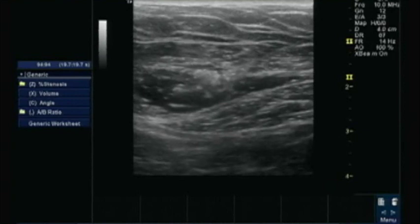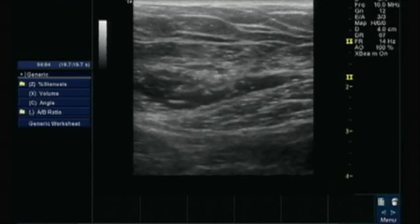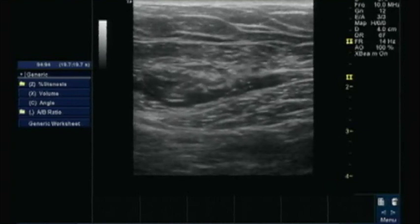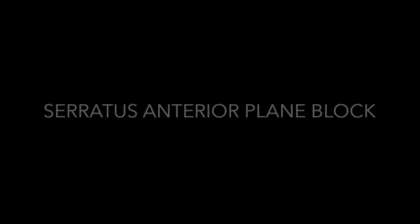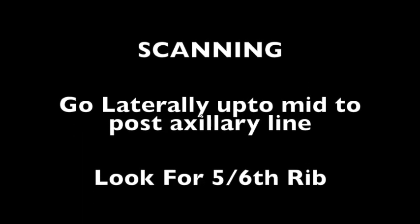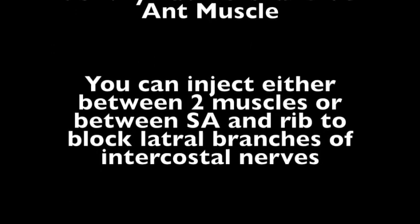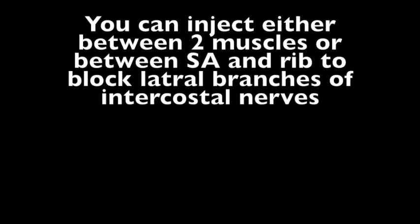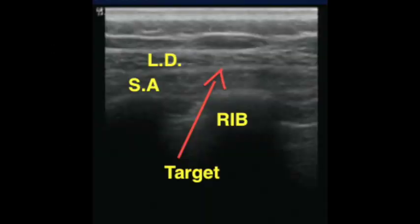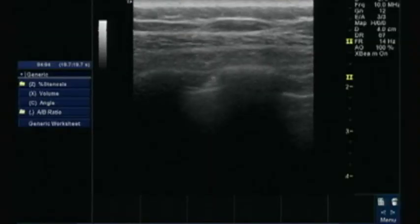This will provide excellent analgesia, but it is not sufficient for modified radical mastectomy. So I will supplement it with serratus anterior plane block. Serratus anterior plane block is a little posterior and it will block T2 to T9. For scanning, you have to go laterally, look for the fifth and sixth rib, and identify the latissimus dorsi and serratus anterior muscle. You can inject either between these two muscles or posterior to the serratus anterior.